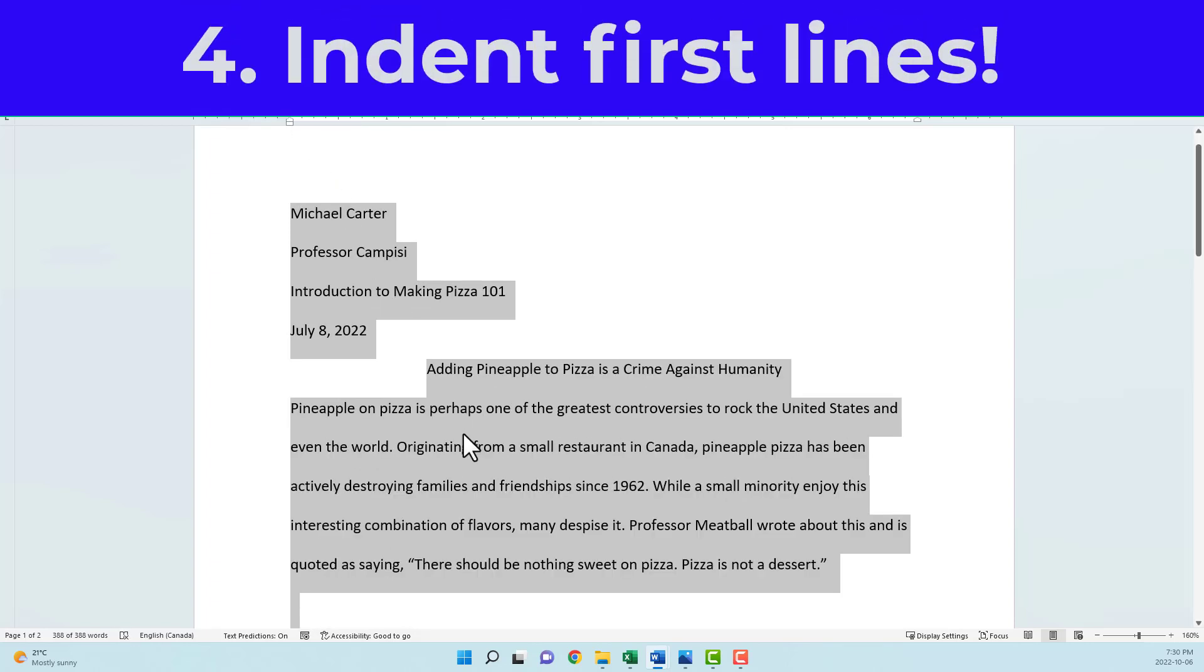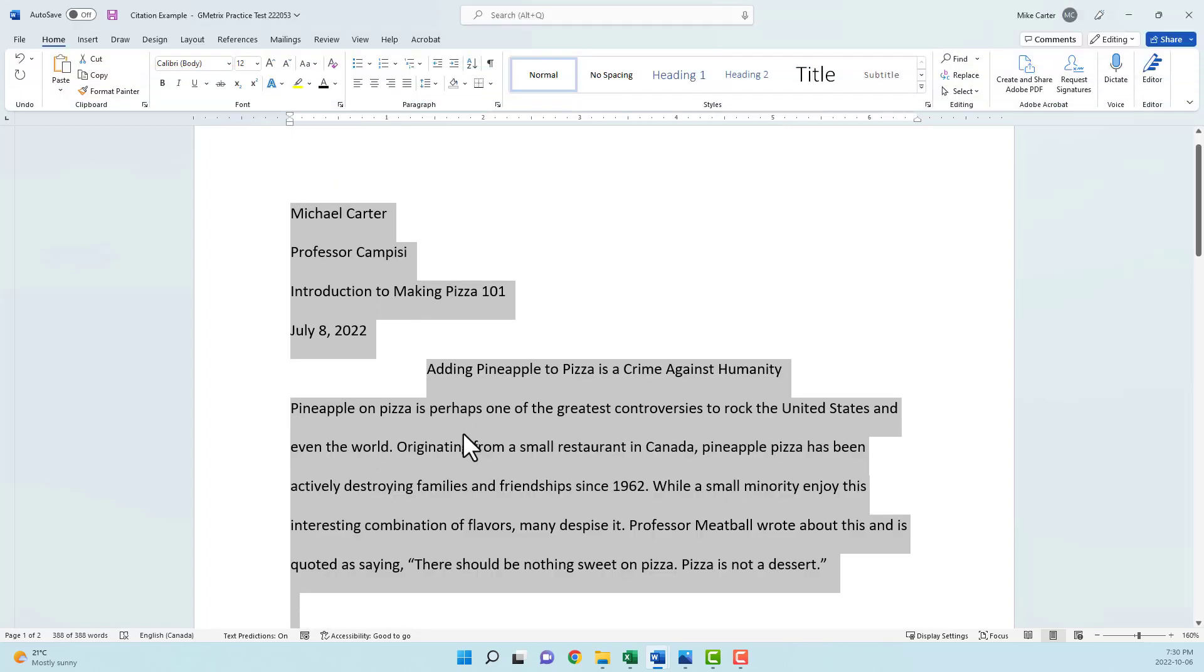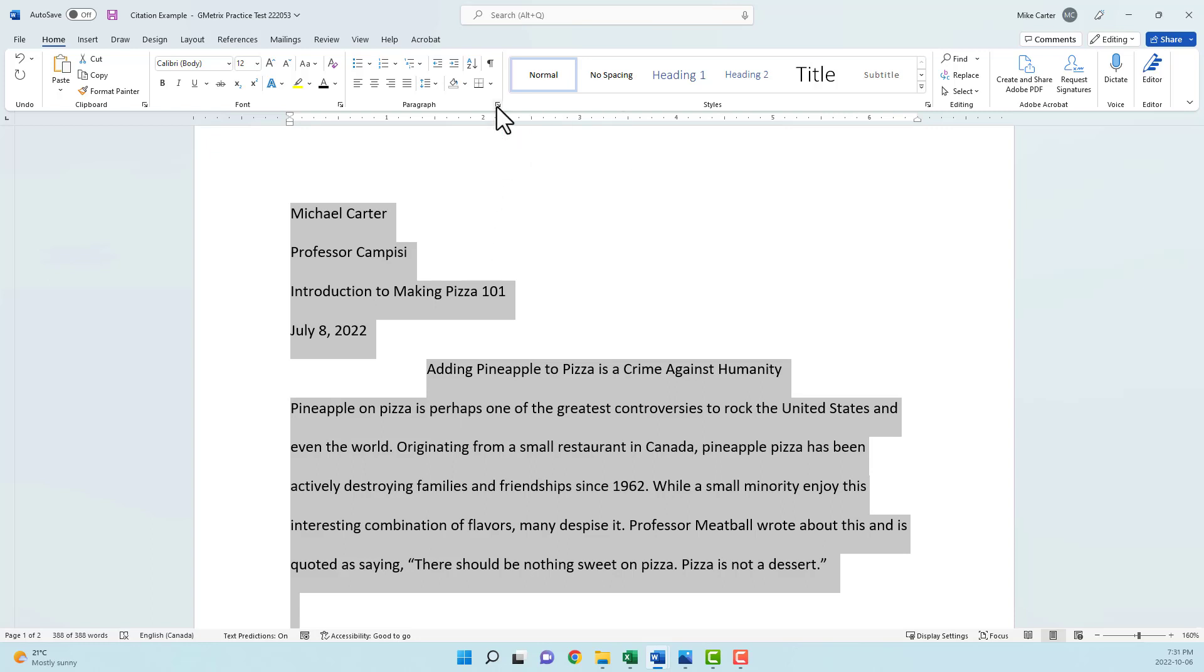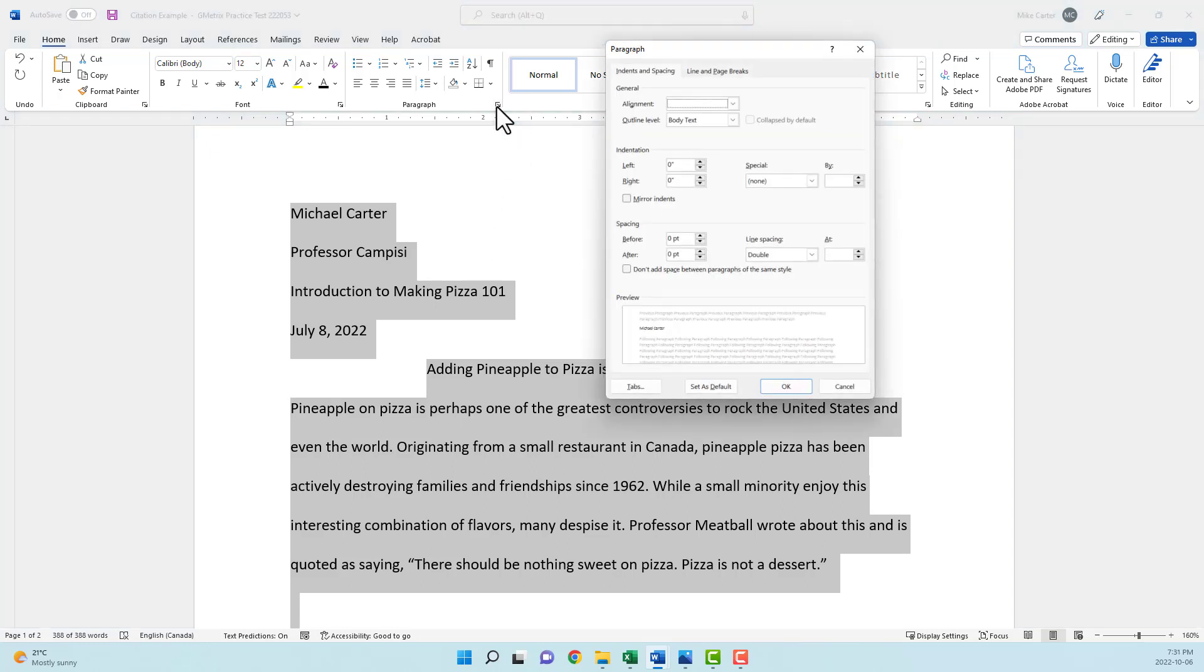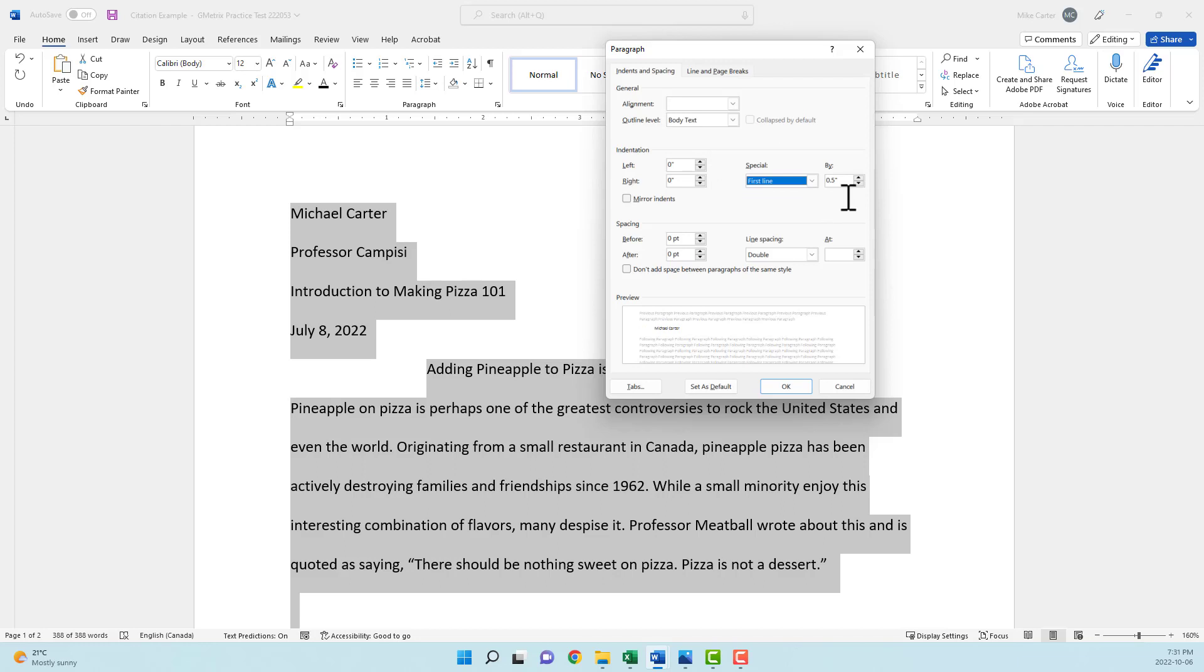The next thing we're going to do is make sure that the first line of every paragraph is indented by half an inch. So with all of my text selected, I'm going to go to the paragraph setting dialog box here, click on that, and then in the indentation group under special, I'm going to change this box from none to first line, and then make sure it says by 0.5 inches, and then we'll click OK.